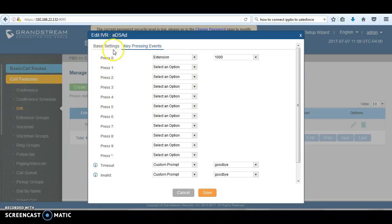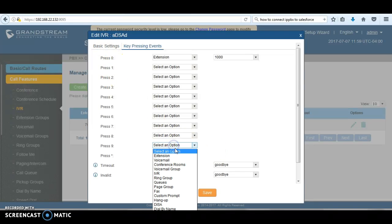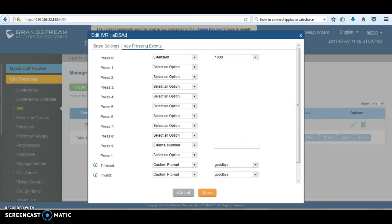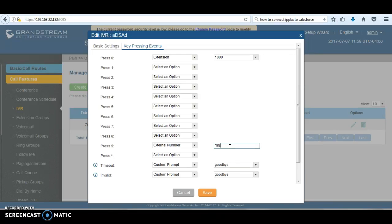number, and the value that you're going to put is the feature code for the voicemail, which is star 98. So when users want to access their voicemails, they need to call the main number. The main number of